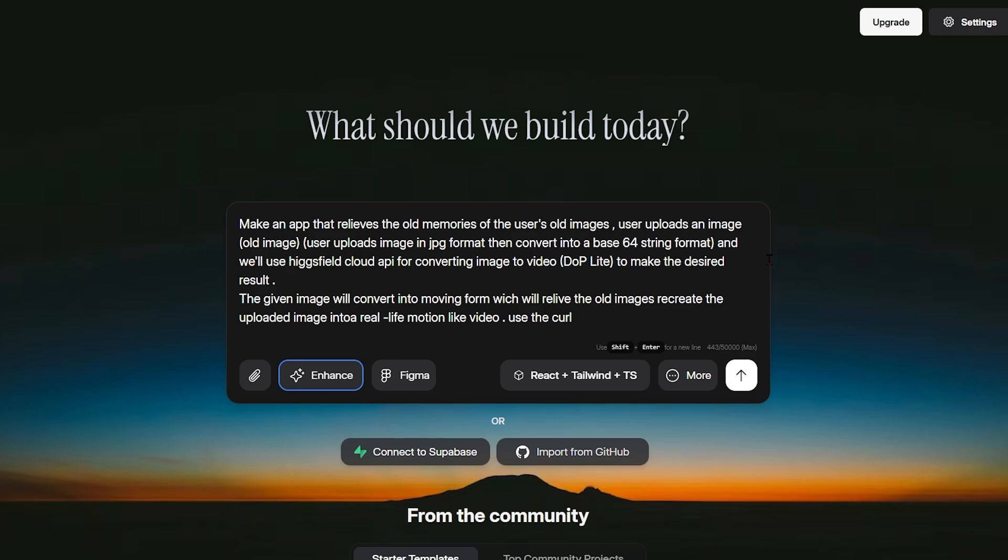In this video, we're going to focus on the build app feature and we'll walk through creating a real meaningful project step by step. The app we're building is designed to transform childhood photos into living videos.